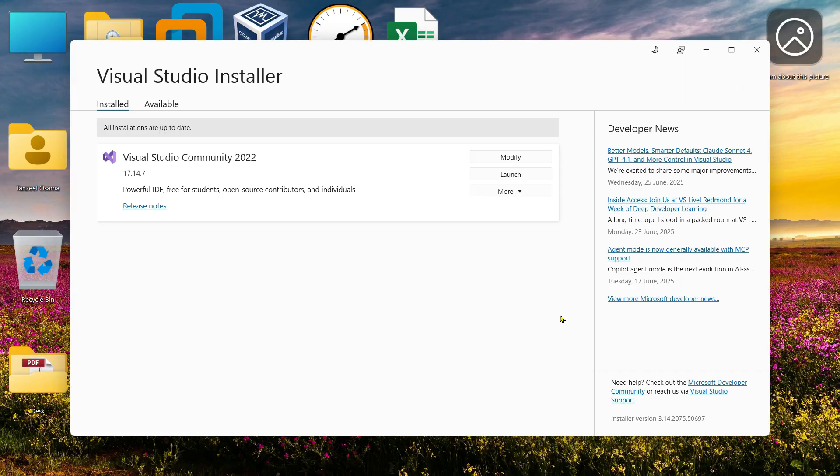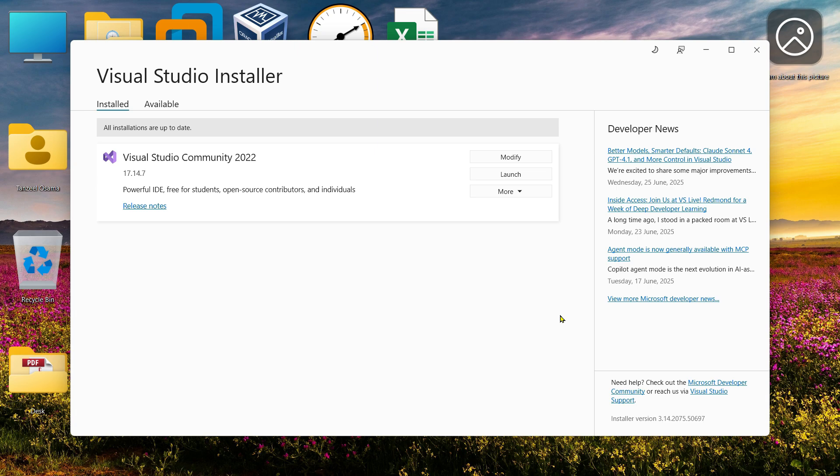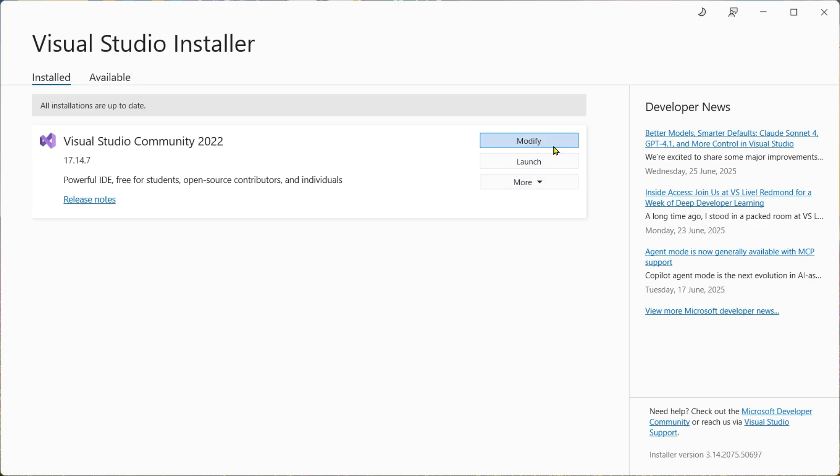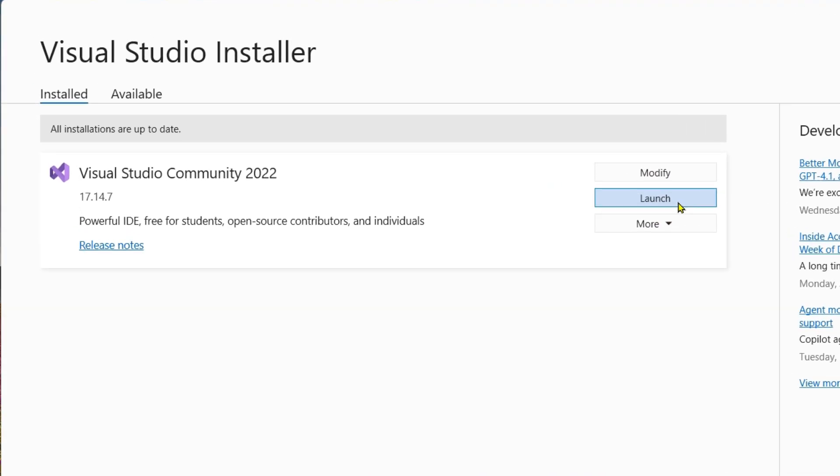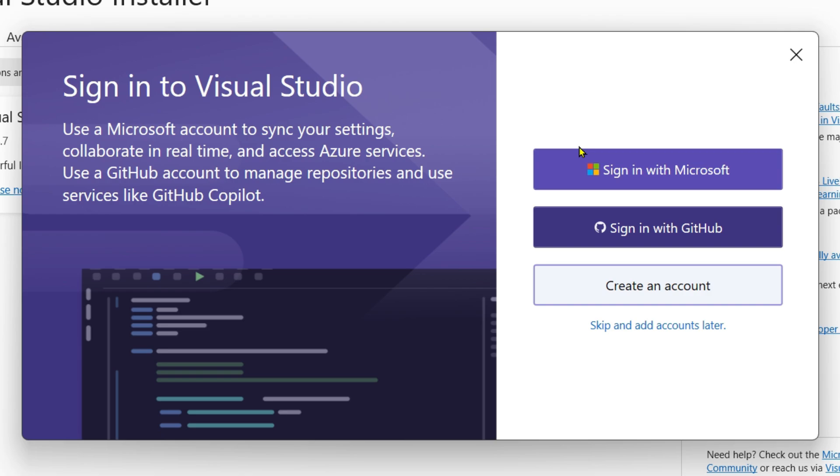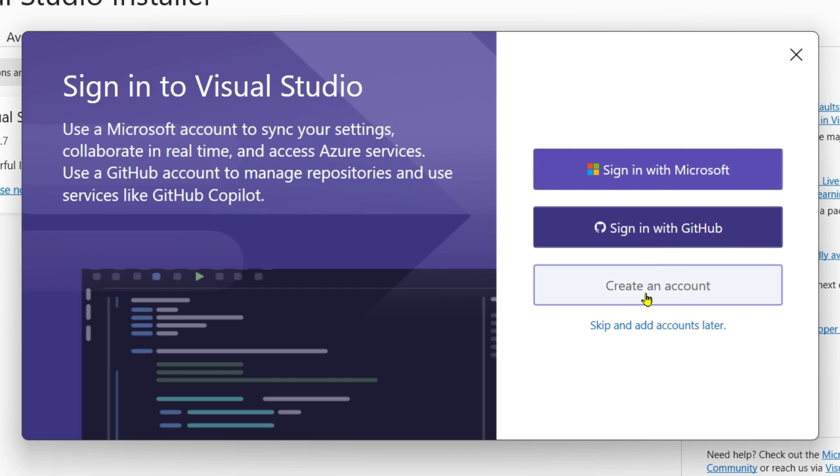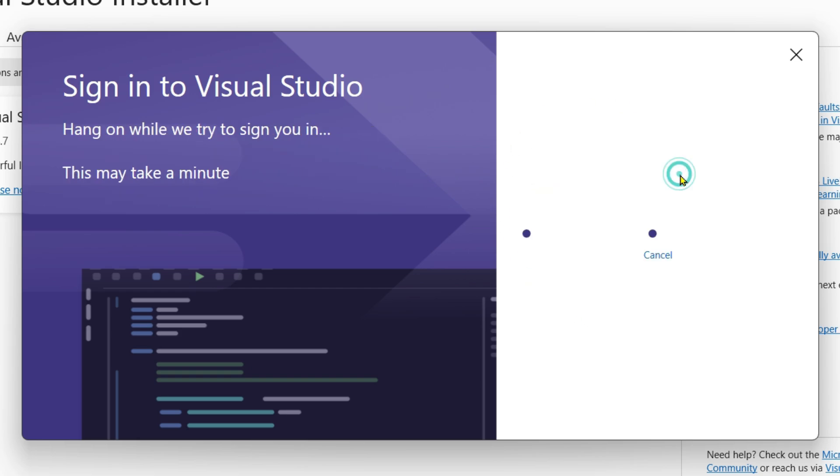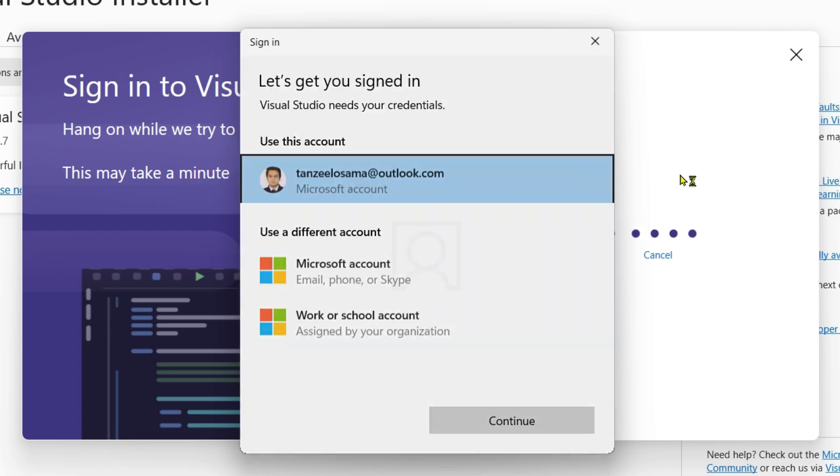Now that Visual Studio is installed, let's create a new ASP.NET Core project. Click on the Launch button to open Visual Studio. It's going to ask you to sign in. If you have a Microsoft account, you can sign in directly. If you have a GitHub account, you can use that, or you can create a new account if you don't have either. Or you can skip and add your account later, but I highly suggest you create a Microsoft account and sign in using that.